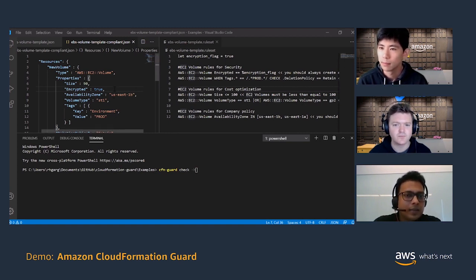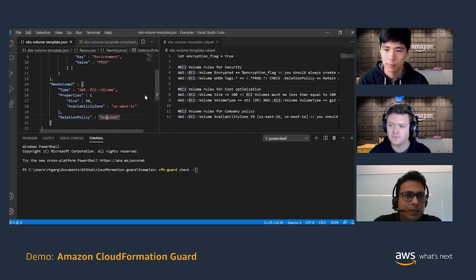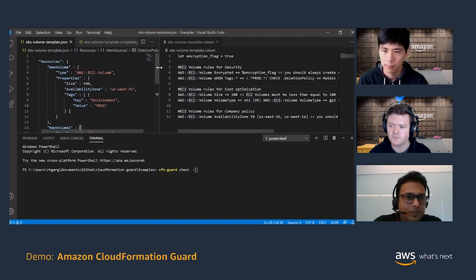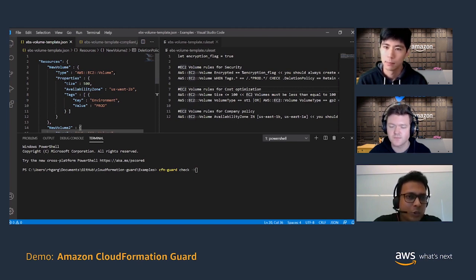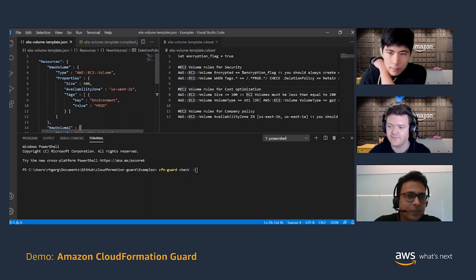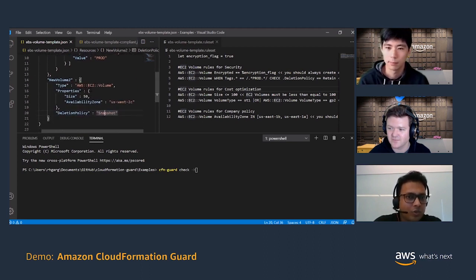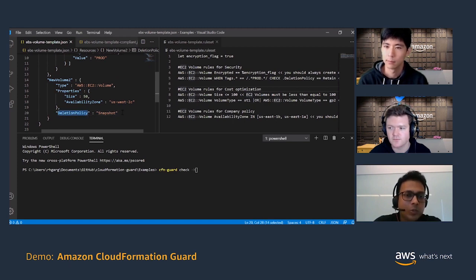Let's look at the CloudFormation template here just to get a sense of what we are dealing with. It's a very simple template with two resources. First is an EC2 volume with certain properties such as size, availability zone, and tag — it's a production environment resource. The second resource is also an EC2 volume resource with its own properties, and it also has a resource attribute: deletion policy is equal to snapshot.